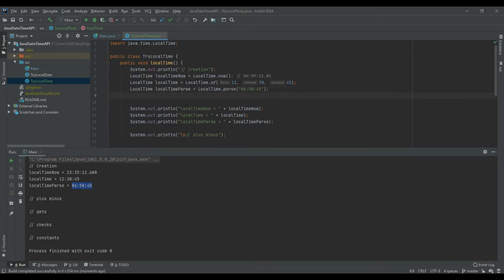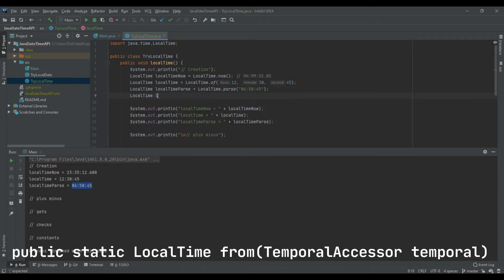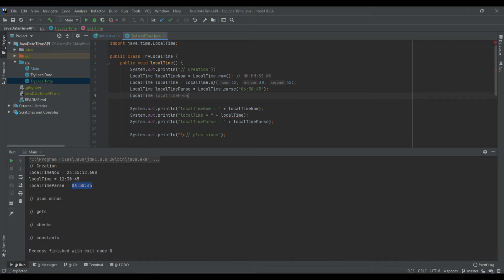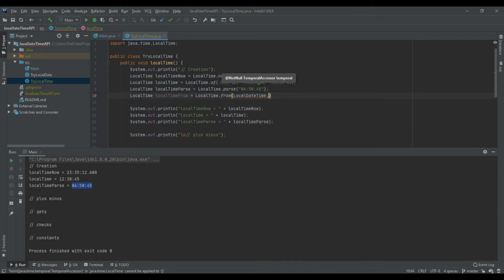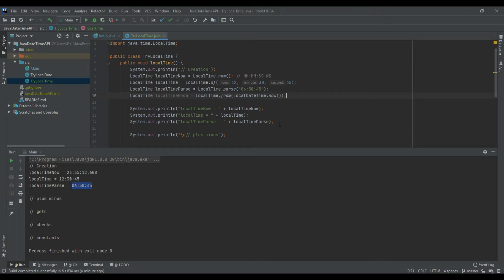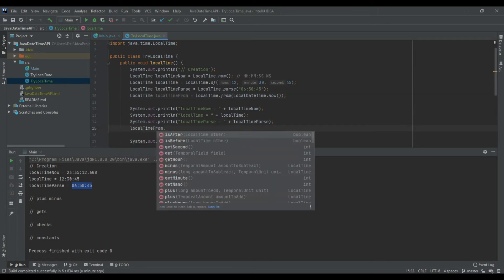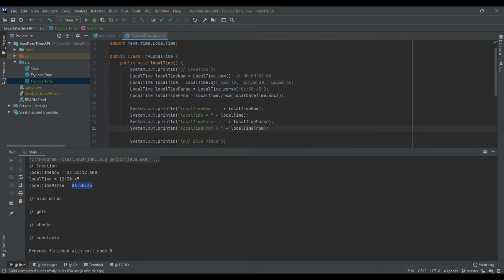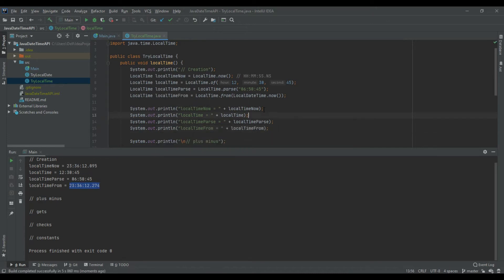Next we have the from() method. To create a LocalTime with from(), we need a TemporalAccessor. If you remember, in LocalDate we also used a TemporalAccessor, which was LocalDateTime. So here I'll use LocalDateTime.now() to create a LocalDateTime and extract the LocalTime from it using LocalTime.from(). Running this will print the current time on the screen.